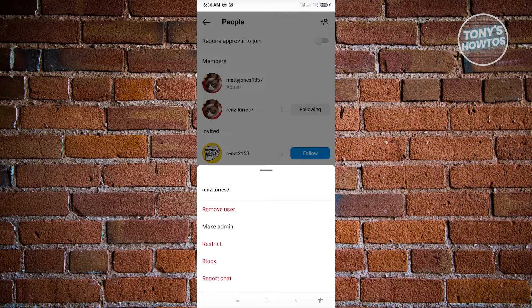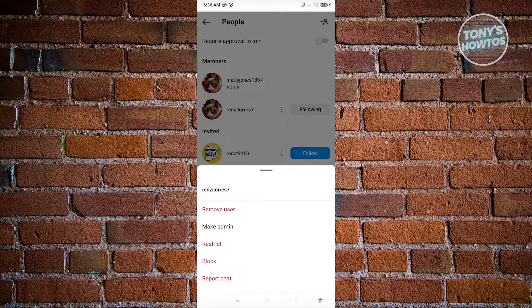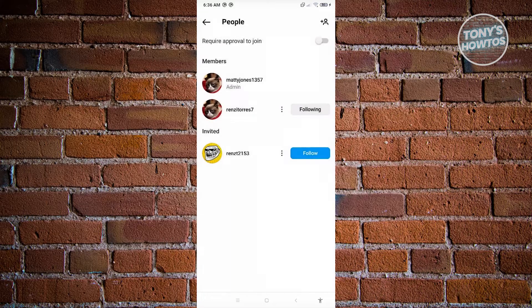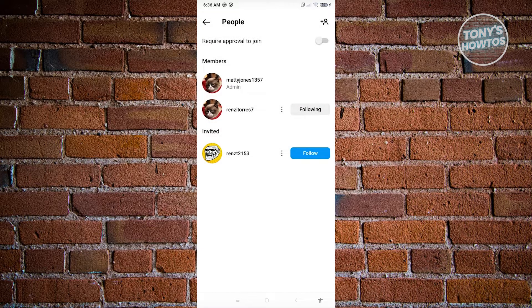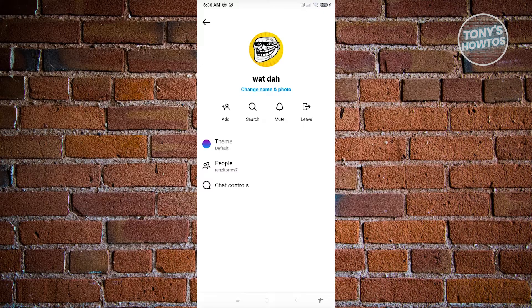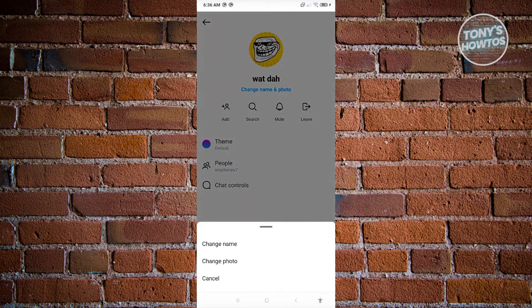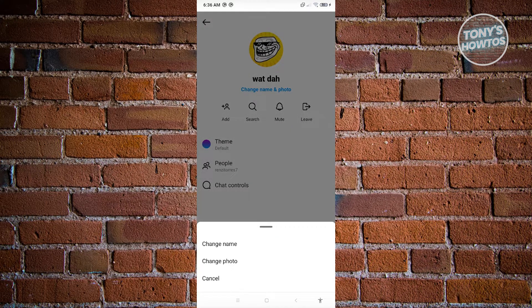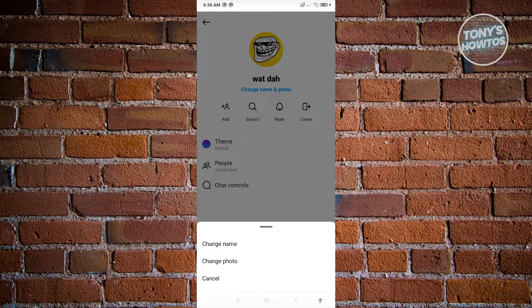Currently, it is not possible for us to set a nickname on Instagram chat. This is how Instagram chat works. But the other thing we could do here is basically change or update the name and photo of the GC. Just click on change name and photo, and you'll be able to either change the name of the GC or the photo.